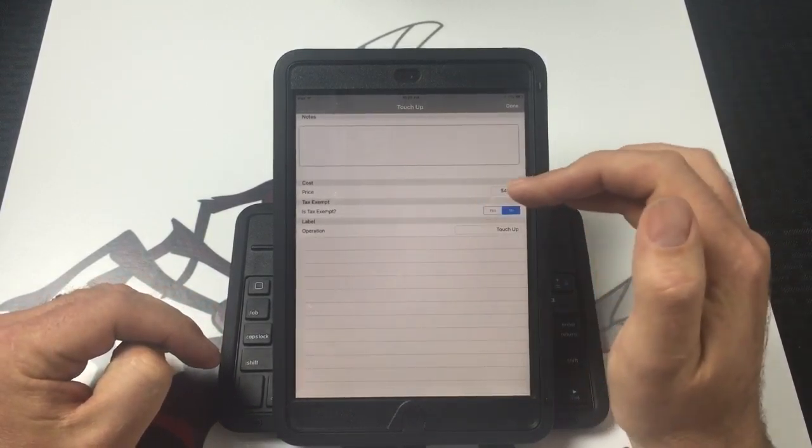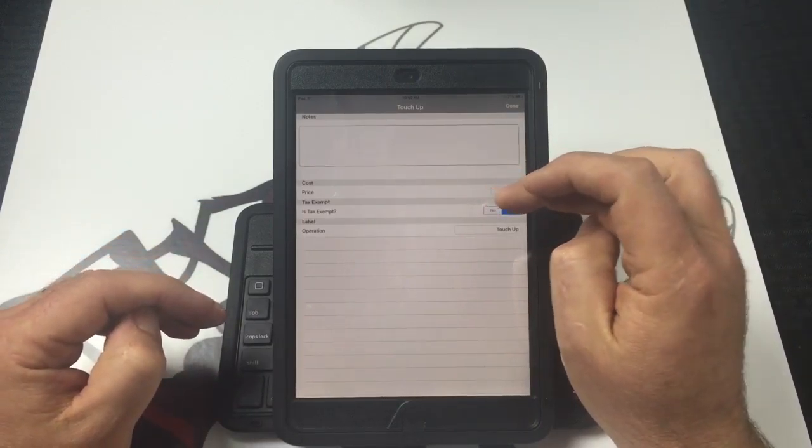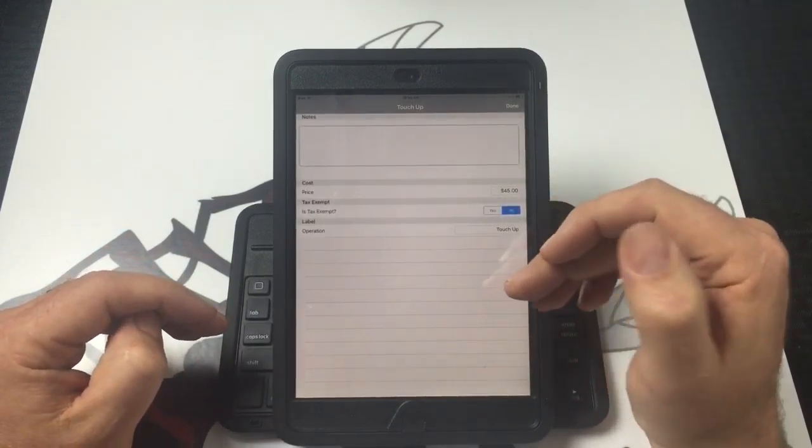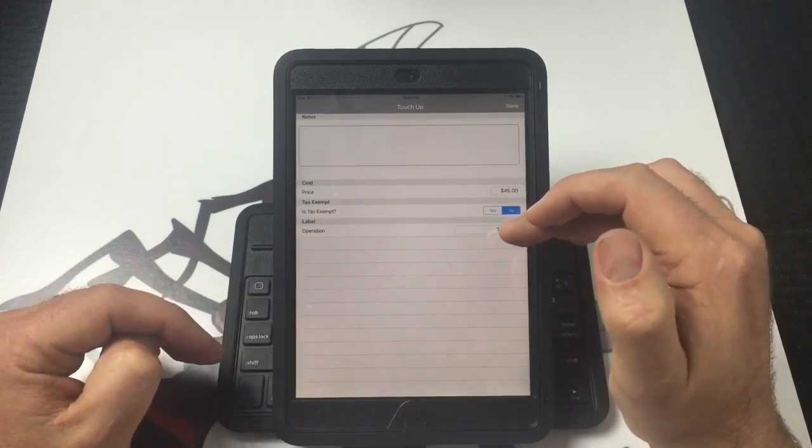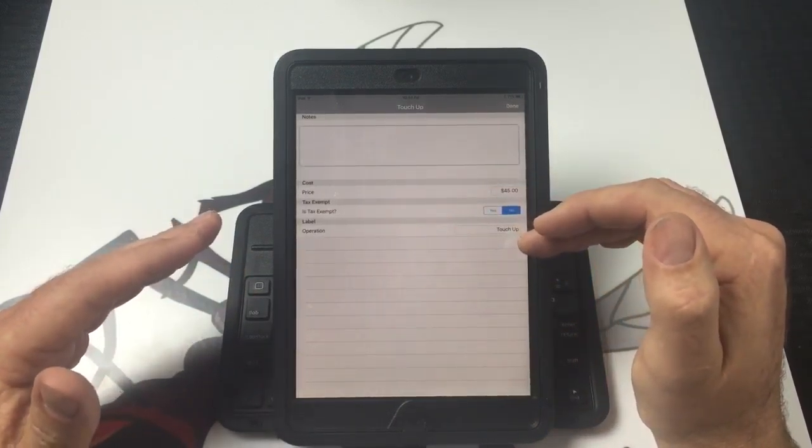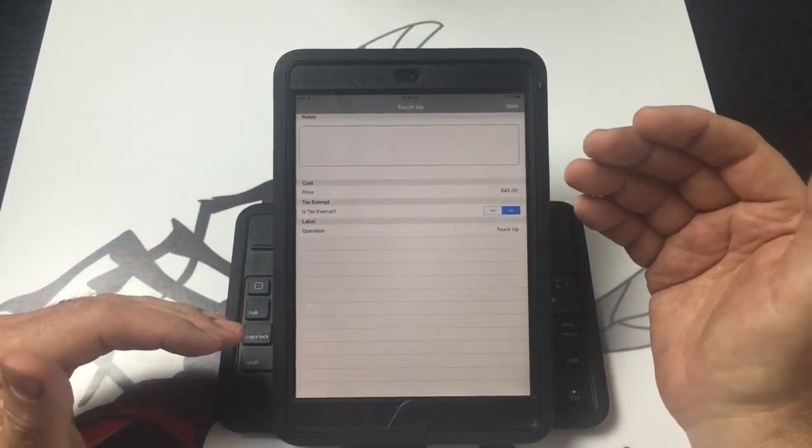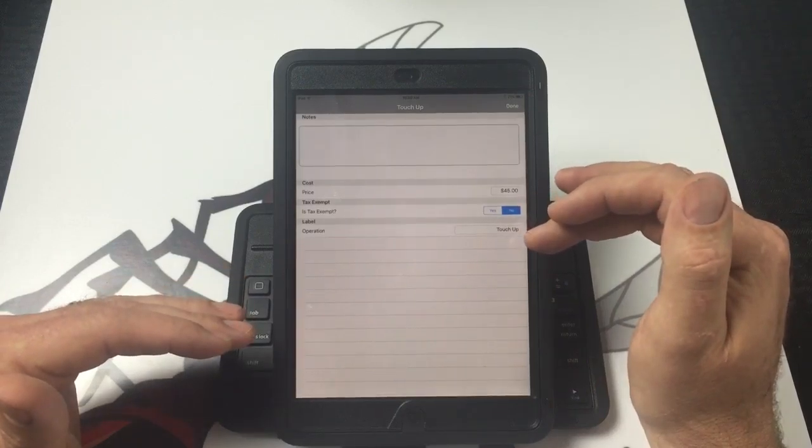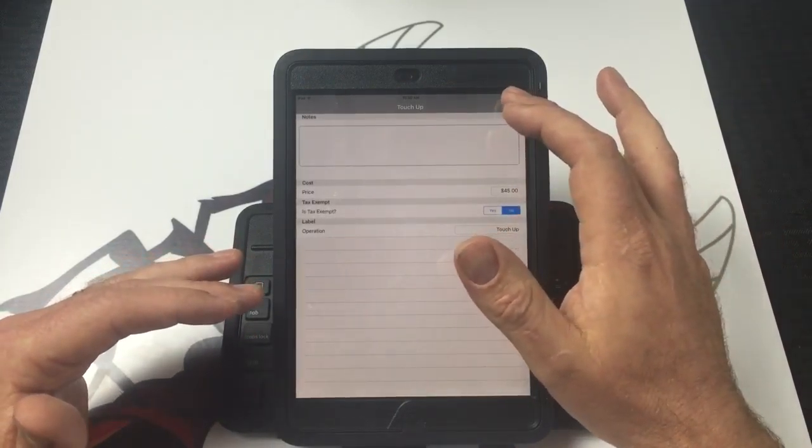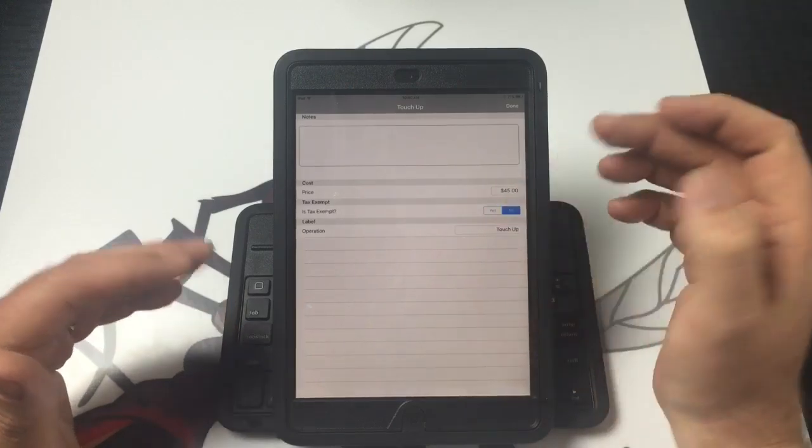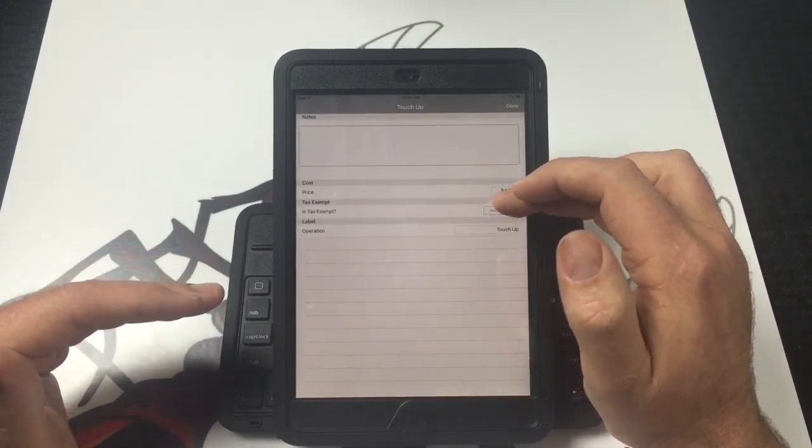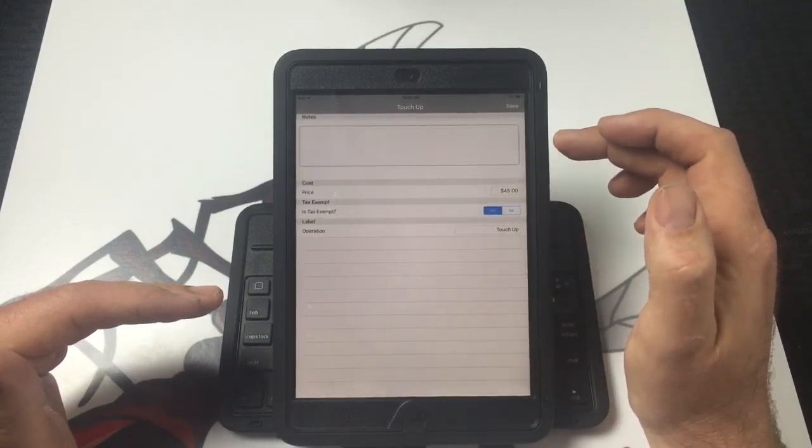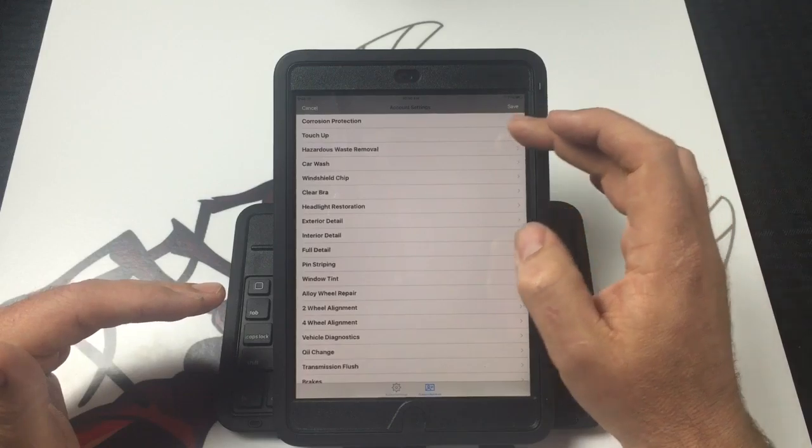You also choose at the time when you're doing the estimate whether that action or item on your invoice is taxable or not. There's lots of things you can do with this. You can change the labels, you can change the pricing, and it will tax it for you. So as an example, let's say we're going to choose touch-up for a customer. It's going to put a $45 price on that. Do we need to tax it? Yes, we do. Let's tax that because we're selling them the paint.